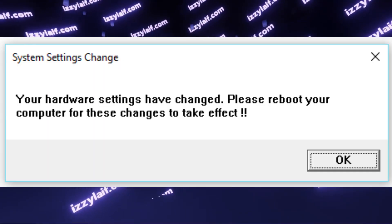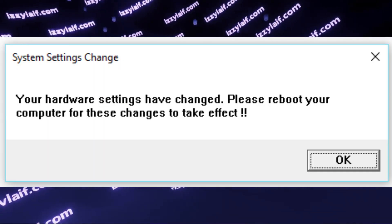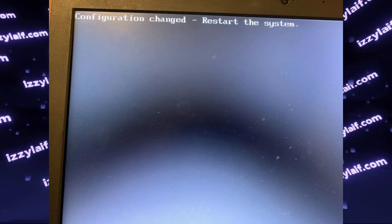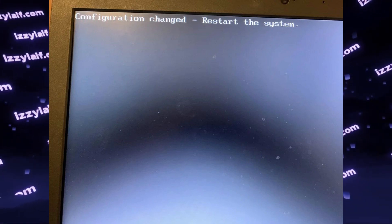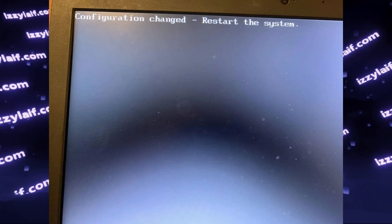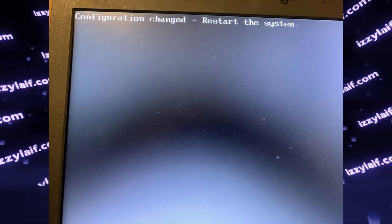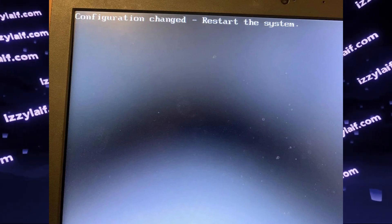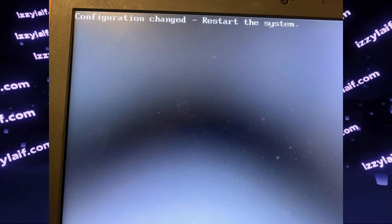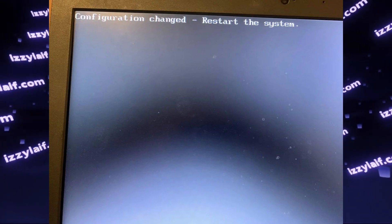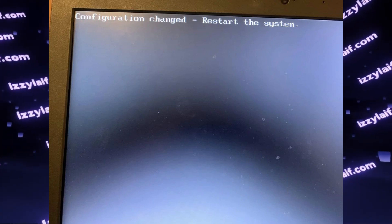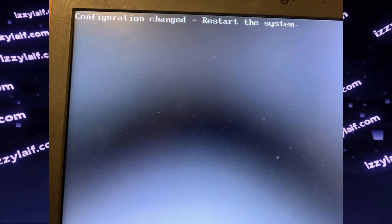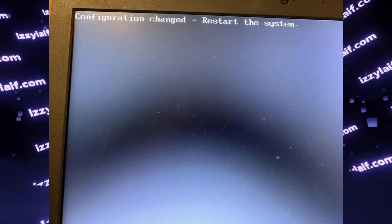There is also a very similar error that appears during the boot sequence of your computer, especially on a laptop. The text is something like 'configuration changed, restart the system.' The trouble is it will go into a loop even if you do restart the system. This is another useless feature, however not from AMD — but from Intel for a change.